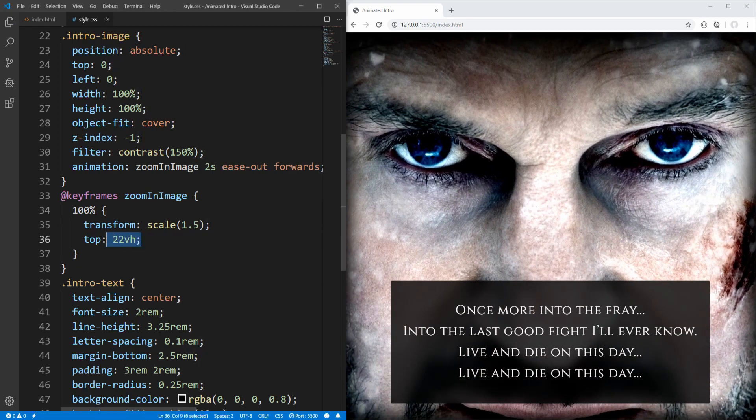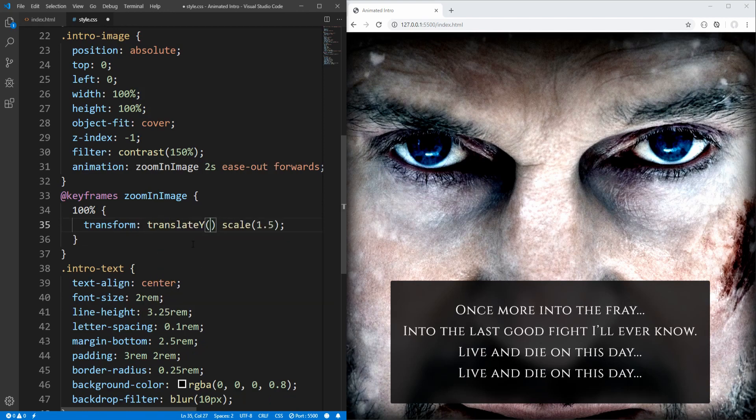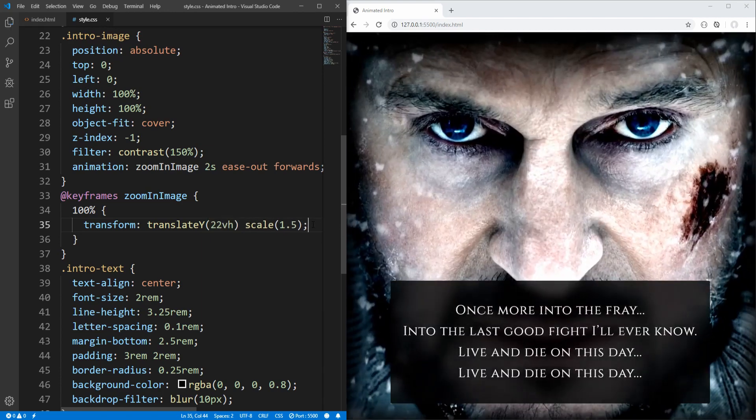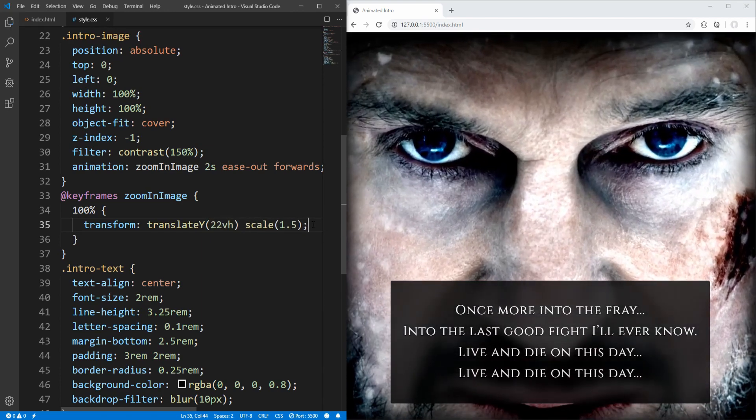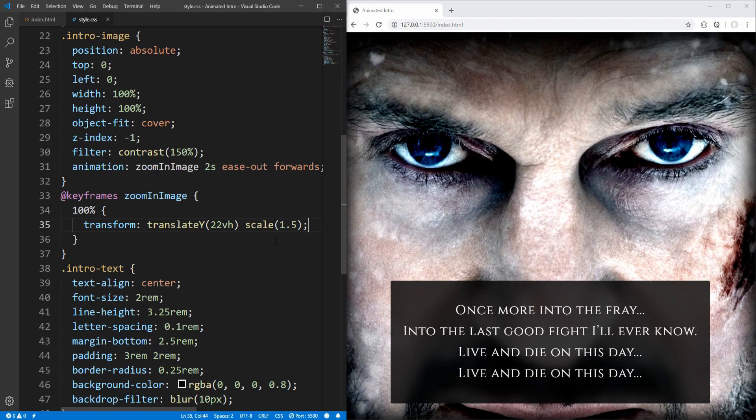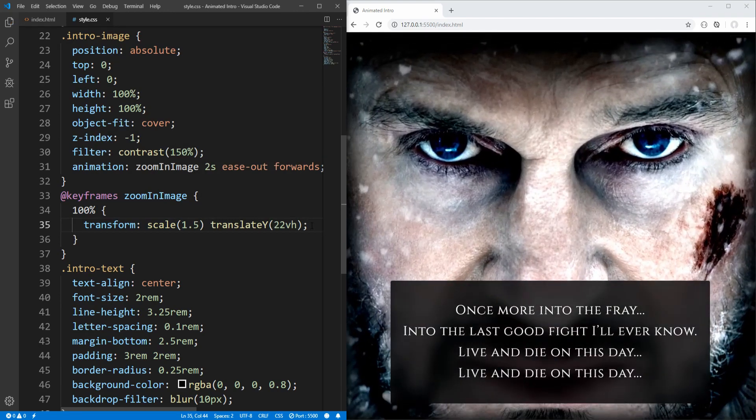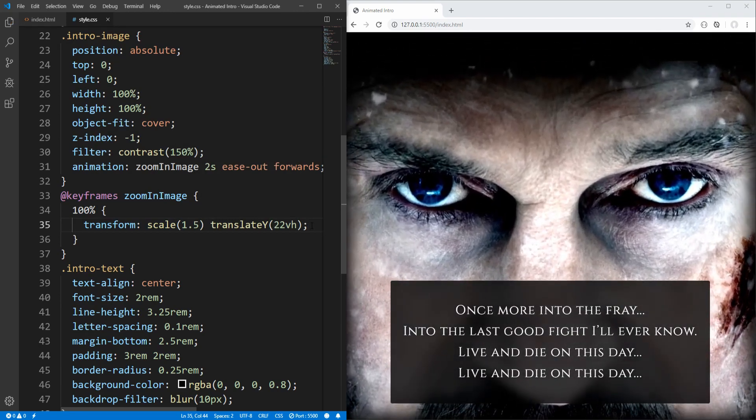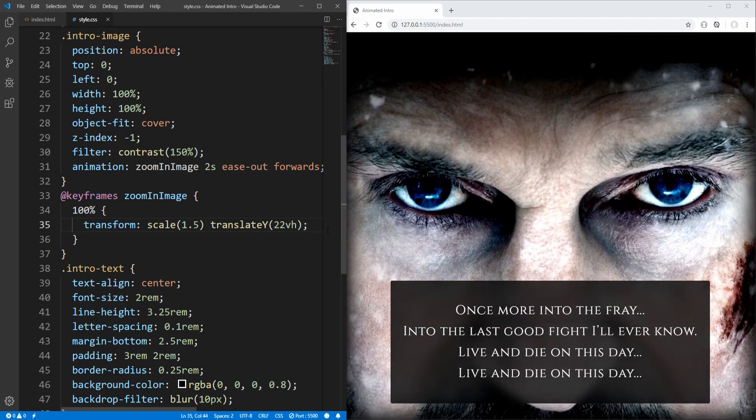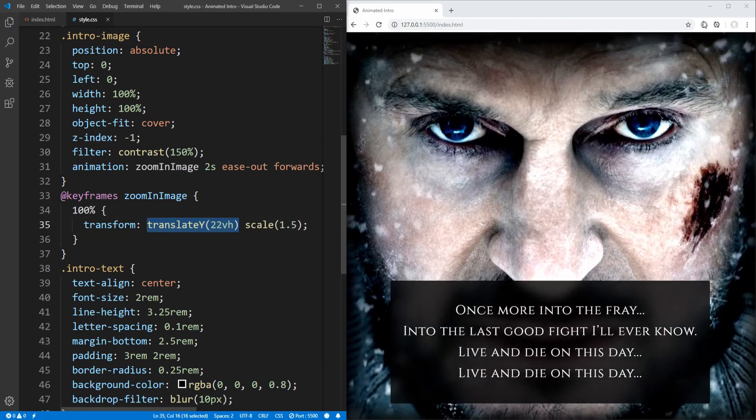Alternatively, instead of animating the top property, we could use the translateY transform function. Notice that in this case, order matters, since transforms are effectively applied in order from right to left. So if, for example, we first moved the image and then scaled, then this is what we could get. Okay, and I think we are done with the image animation.